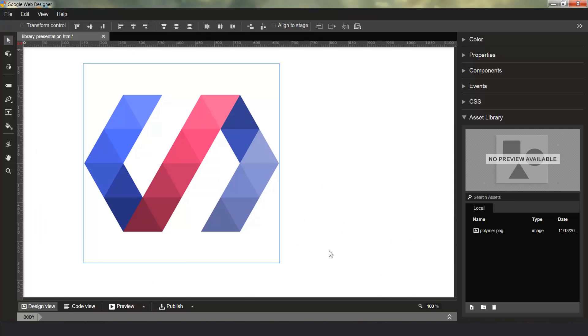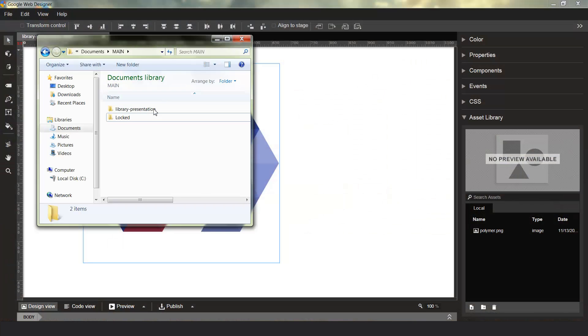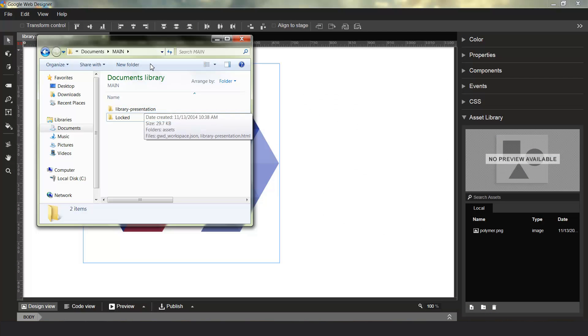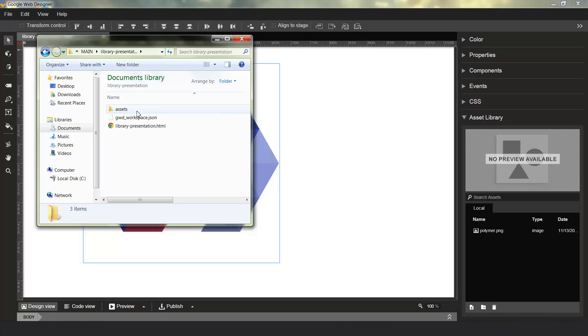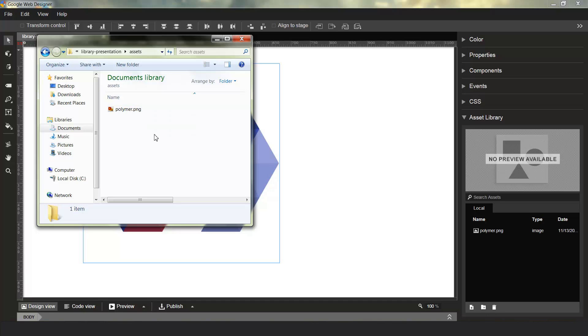Now, the Asset Library is actually just a view on the Asset folder. If you take a look at our presentation, it creates an asset folder for you and imports any assets into there. So the Asset Library is just a view onto this folder itself, and any supported asset types that you put in here will appear in here as well.